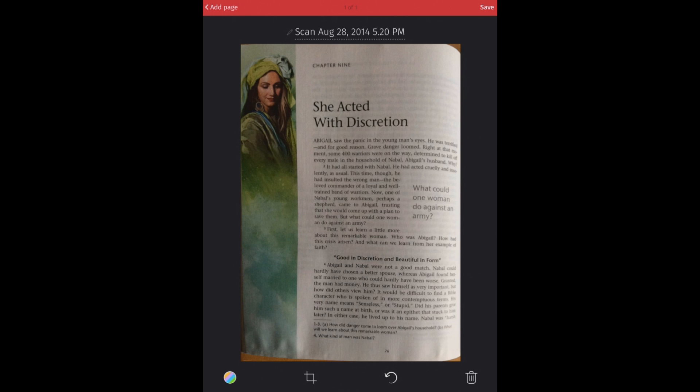Probably help if you flattened out the book a little bit more, but I wasn't able to on this scan. But you can see that now that we've scanned this document, we can add a page in the upper left-hand corner. So let's do that.